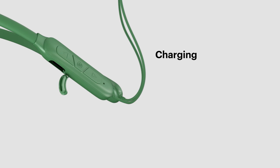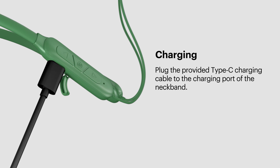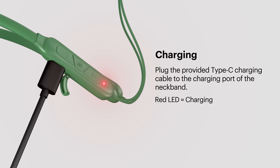Charging. Remove the charging port cover. Plug the provided Type-C charging cable to the charging port of the neckband. On charging mode, the LED will flash in red continuously. Once charged, the LED will flash in white continuously.